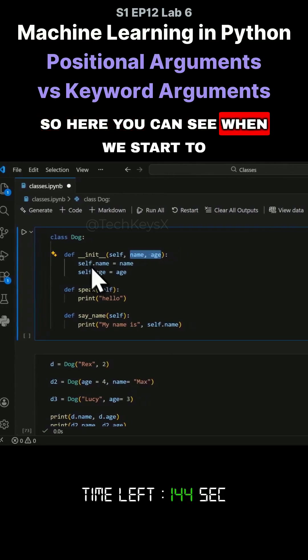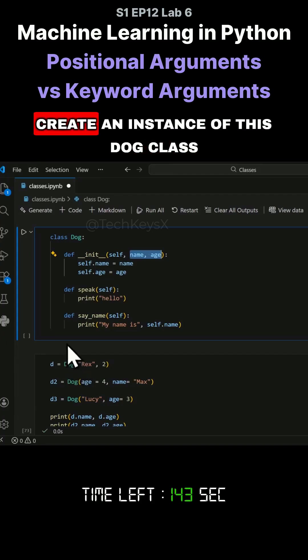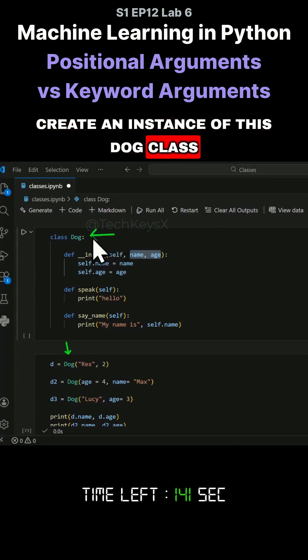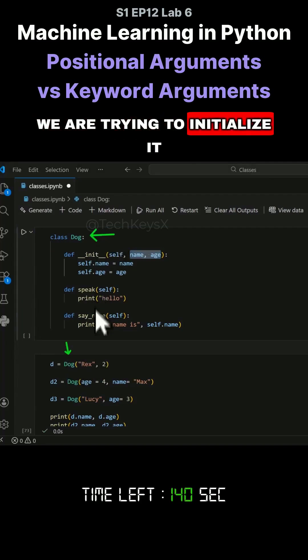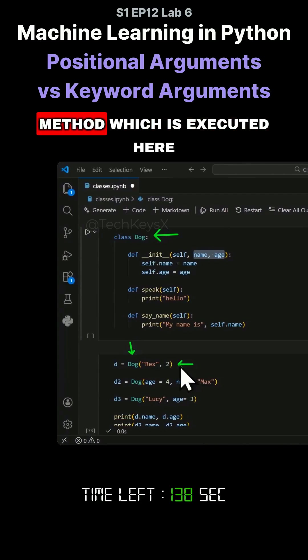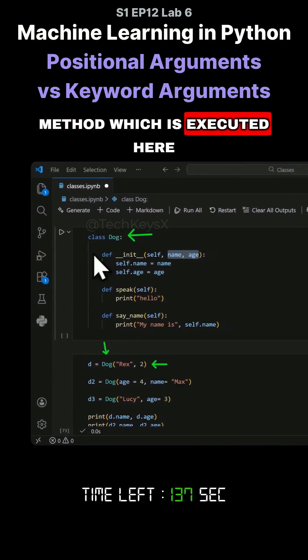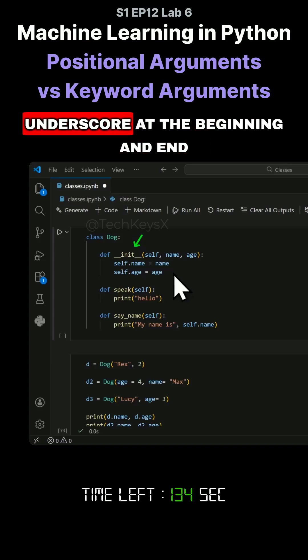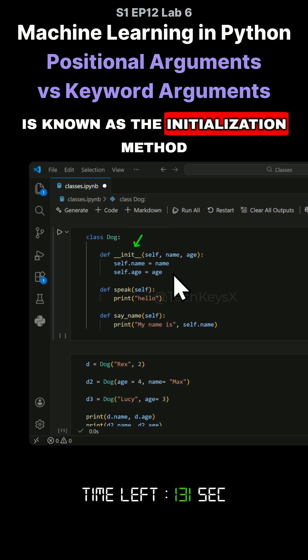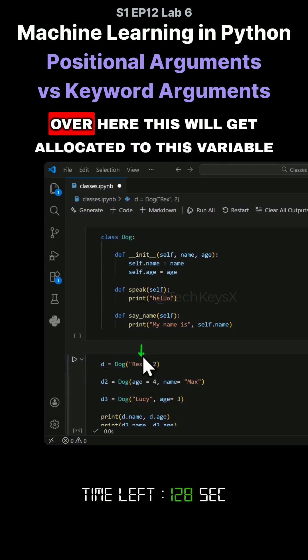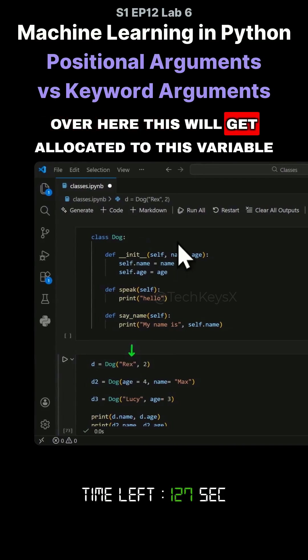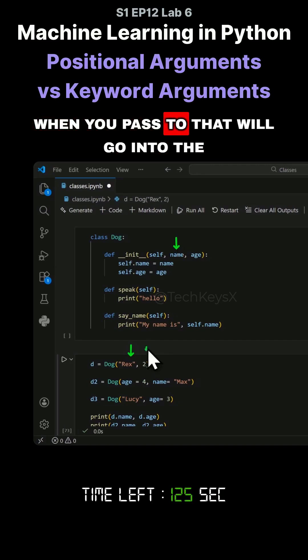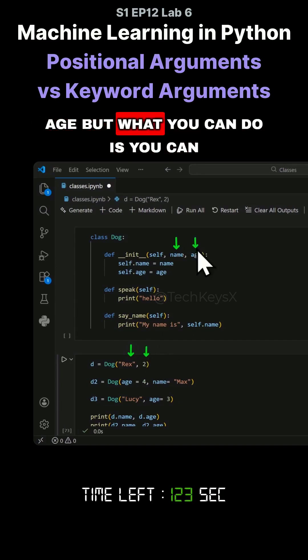When you create an instance of this Dog class, you're trying to initialize it. This initialization method, __init__ with double underscores at the beginning and end, is what gets executed. When you pass the name Rex here, this will get allocated to this variable. When you pass two, that will go into the age.